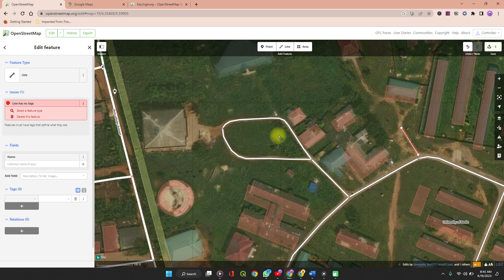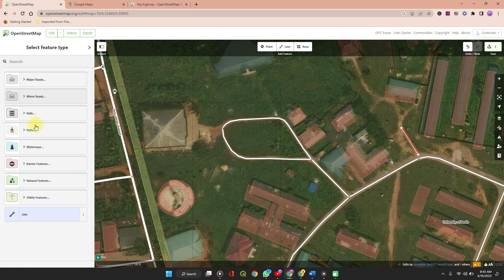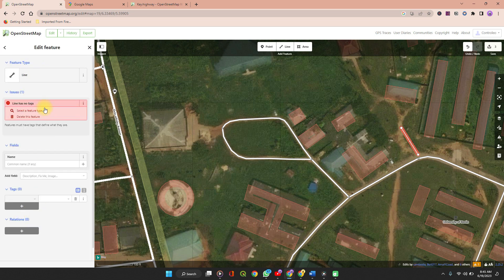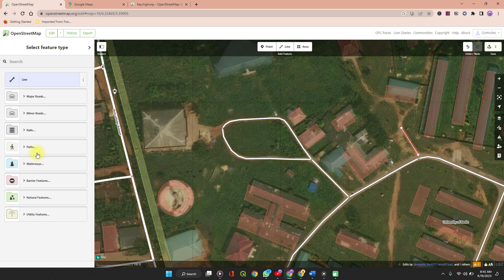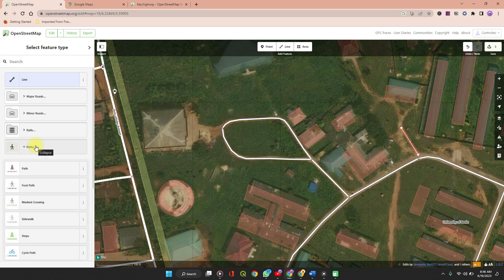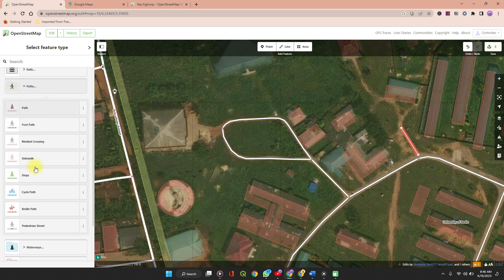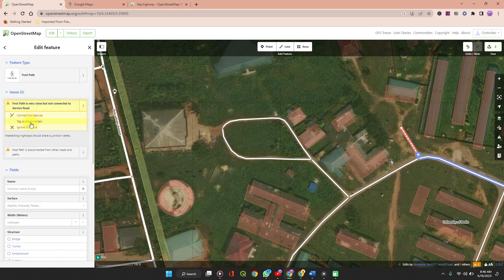When you are done with all your changes, select yes — it's a line feature. You can now select what kind of line feature it is: is it a major road, minor road, or anything else? Let's just call it a path. So is it a footpath, marked crossing, or sidewalk steps? I'll call it a footpath.